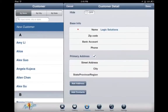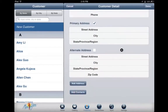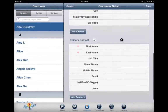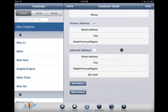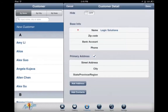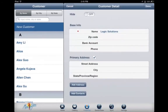You can also add an additional address and contacts. Once you are finished, tap Done in the upper right hand side.